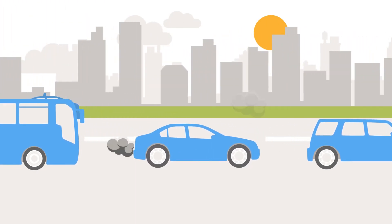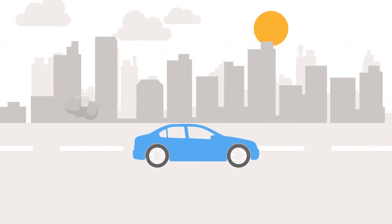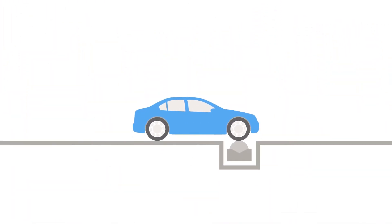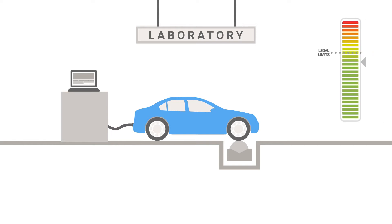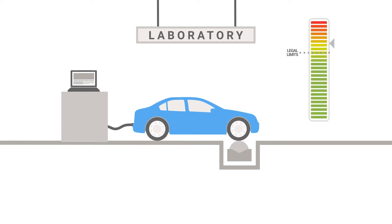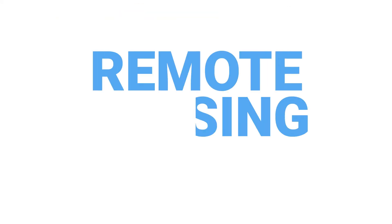The need to act is urgent. Yet laboratory tests by themselves to determine emission levels have proven inadequate. So we need new technologies and new policy approaches. And that's where remote sensing comes in.